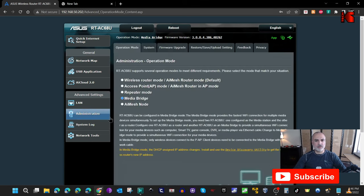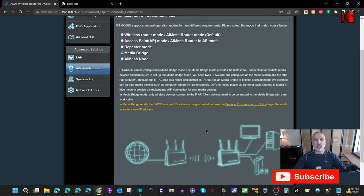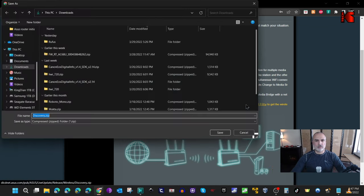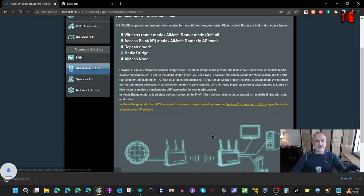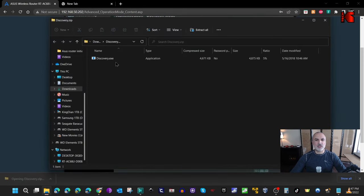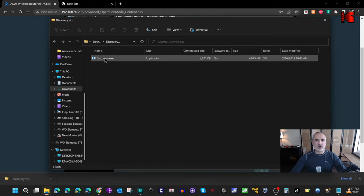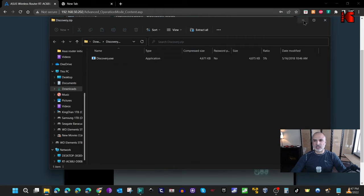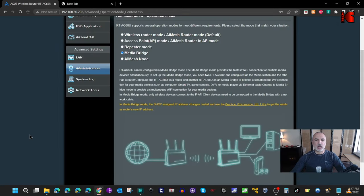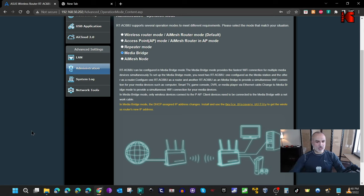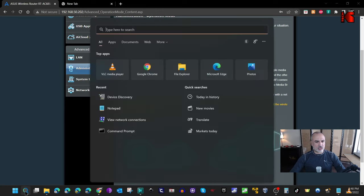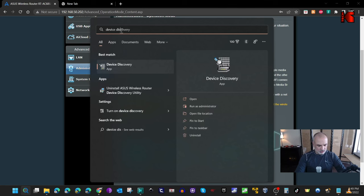Click on Administration, then under Media Bridge scroll until you find Device Discovery Utility. Click on it and save it to your downloads folder. Once downloaded, open it and install this software from ASUS. I already have it installed. This software, called Device Discovery, will help you access the administration page of your media bridge router to manage it in the future.